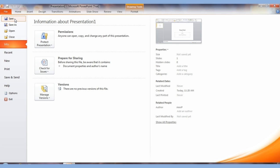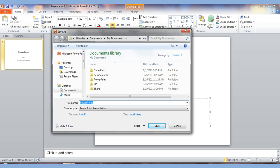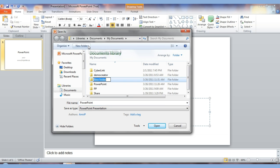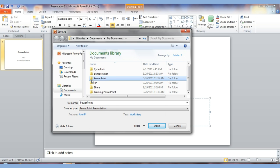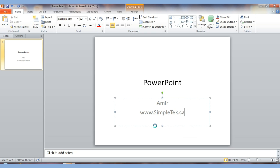I can also go to File and hit Save. It's going to ask me where I want to save it and what to name the file. By default it saves in My Documents. If I want, I can create a new folder using that button, name it something like 'Training PowerPoint,' and double-click on it to open it. Then I give the file a name and hit Save.